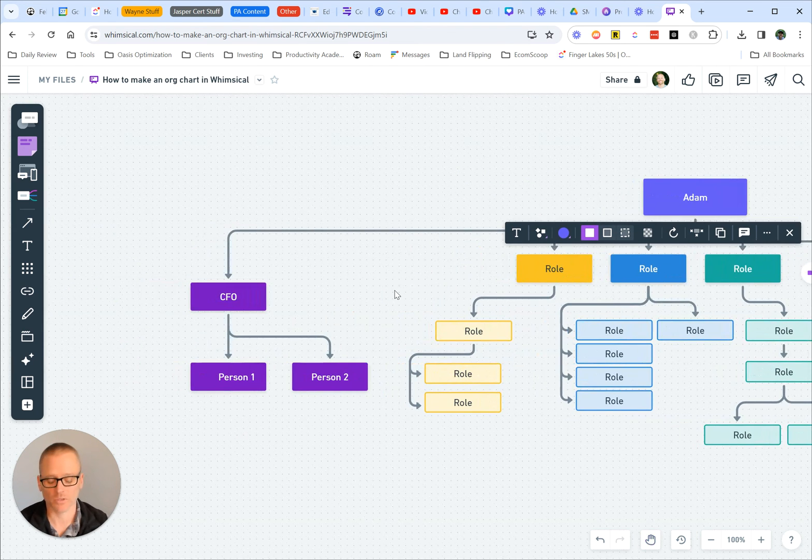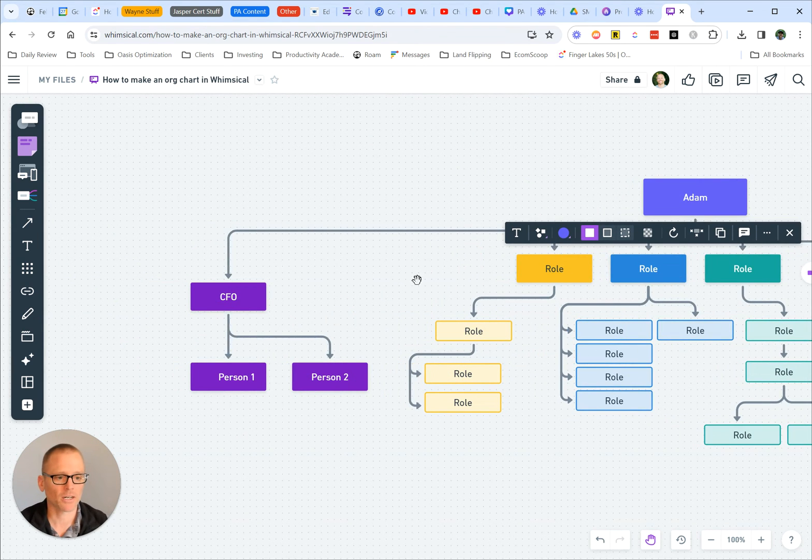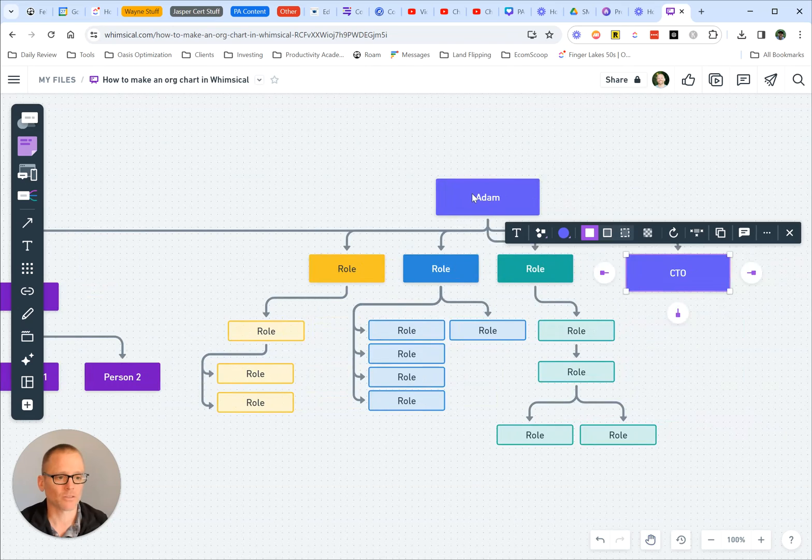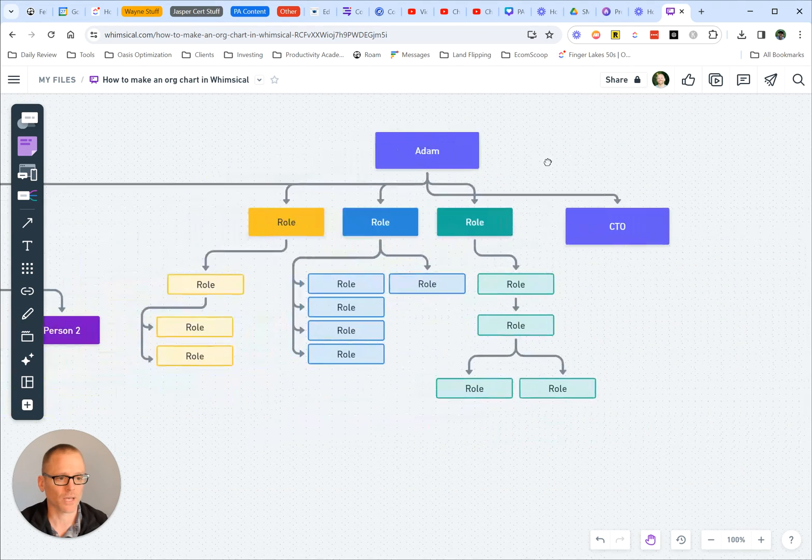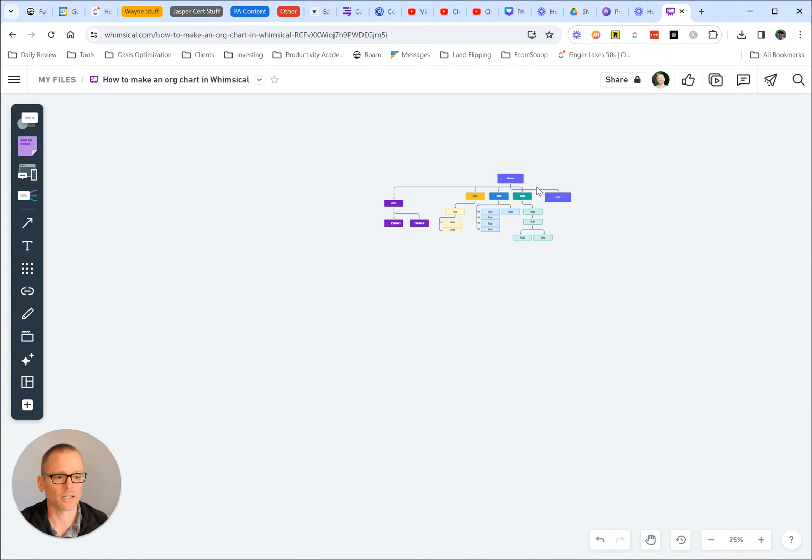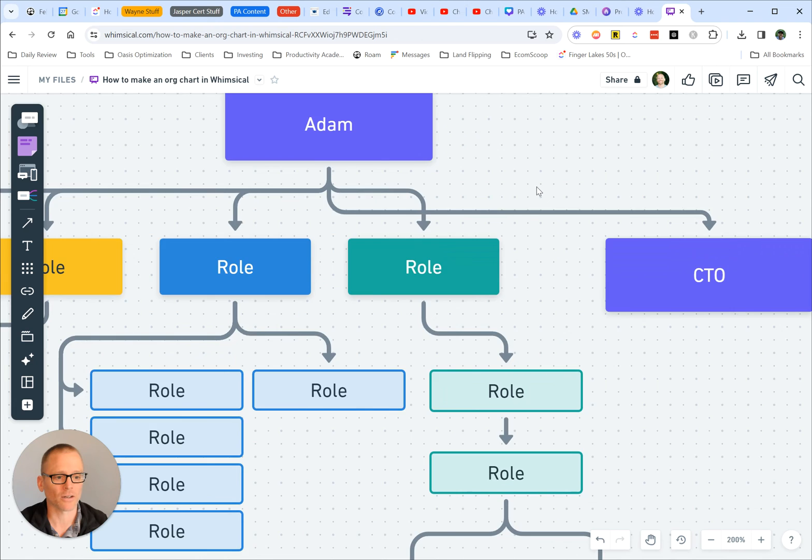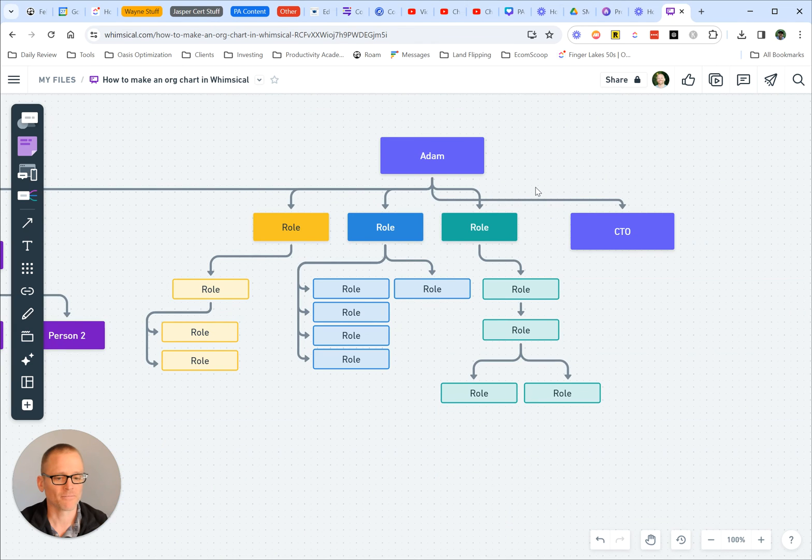And as I'm scrolling around, I'm just hitting the space bar, and that allows me to go from selecting things to panning around. Of course, you can always zoom in and out as well.